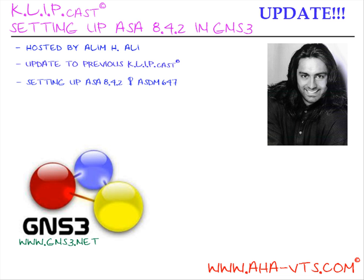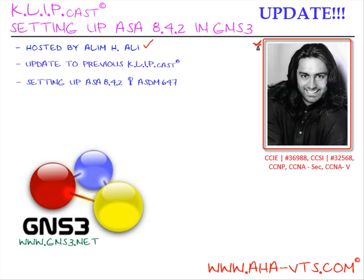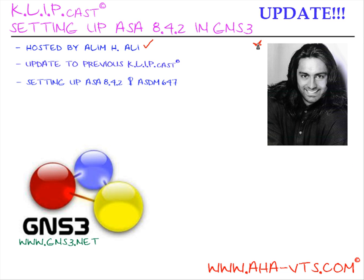Hello, and welcome to AHAVTIS.com Clipcast on setting up ASA 8.4.2 in GNS3. My name is Aleem H. Ali, and by the way, I'm this handsome gentleman to the right.